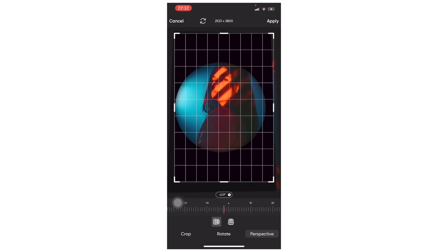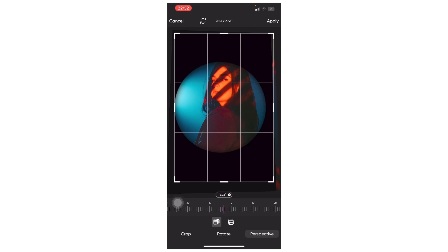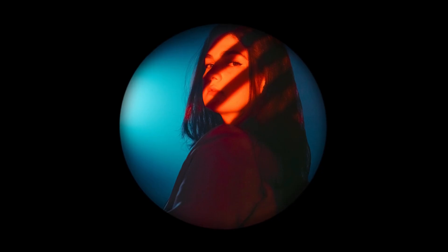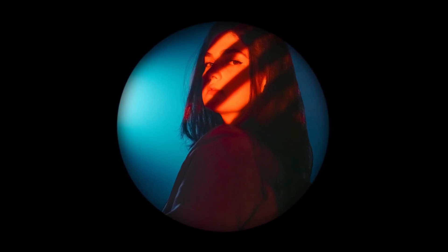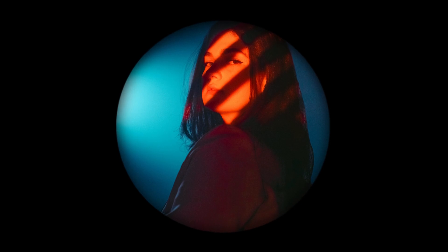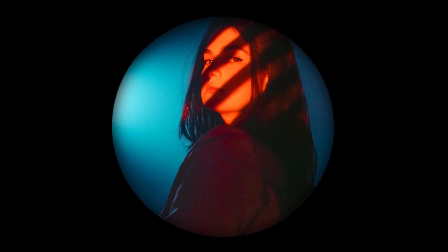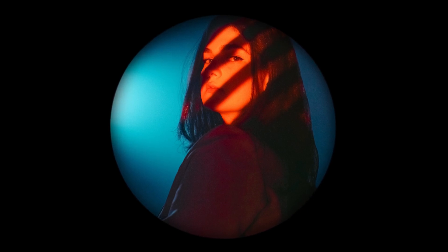And you're done creating this fisheye effect in PixArt, a photo editing app, so it looks bulging now, just like from the picture taken using a camera with this fisheye lens.